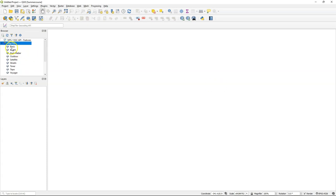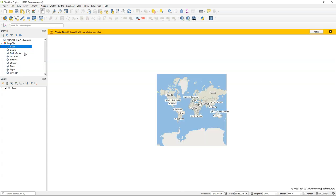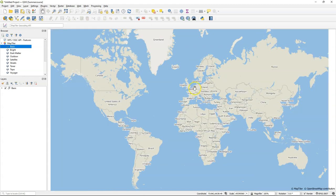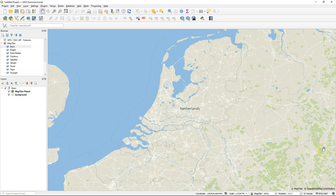Let's explore the basic vector tile. Click right and choose add as vector, which means you add it as a vector tile. Some of the styles could not be converted and gives an error but you can ignore that. Zoom in on the Netherlands. Now expand the basic layer group and you'll find two layers: MapTiler Planet and Background.